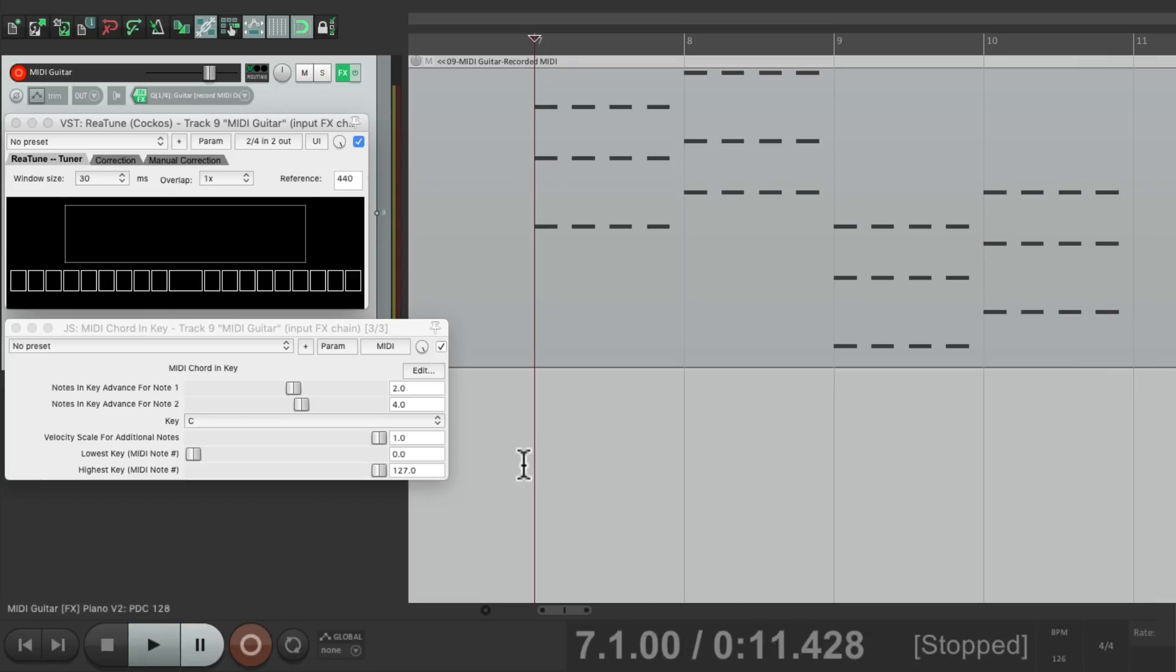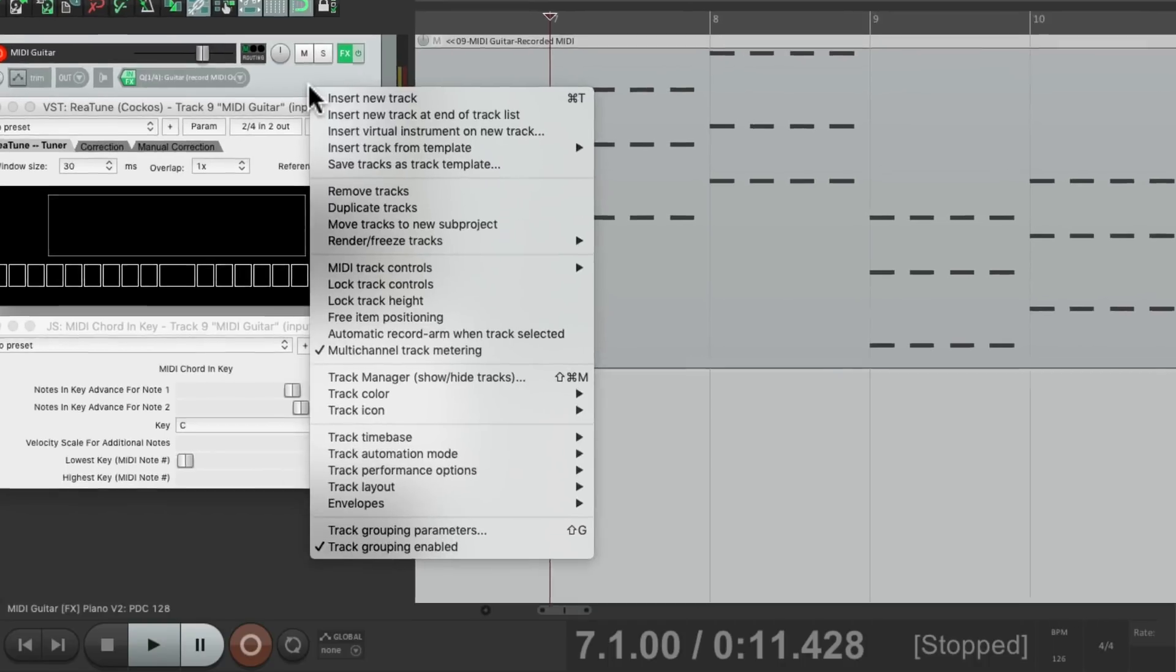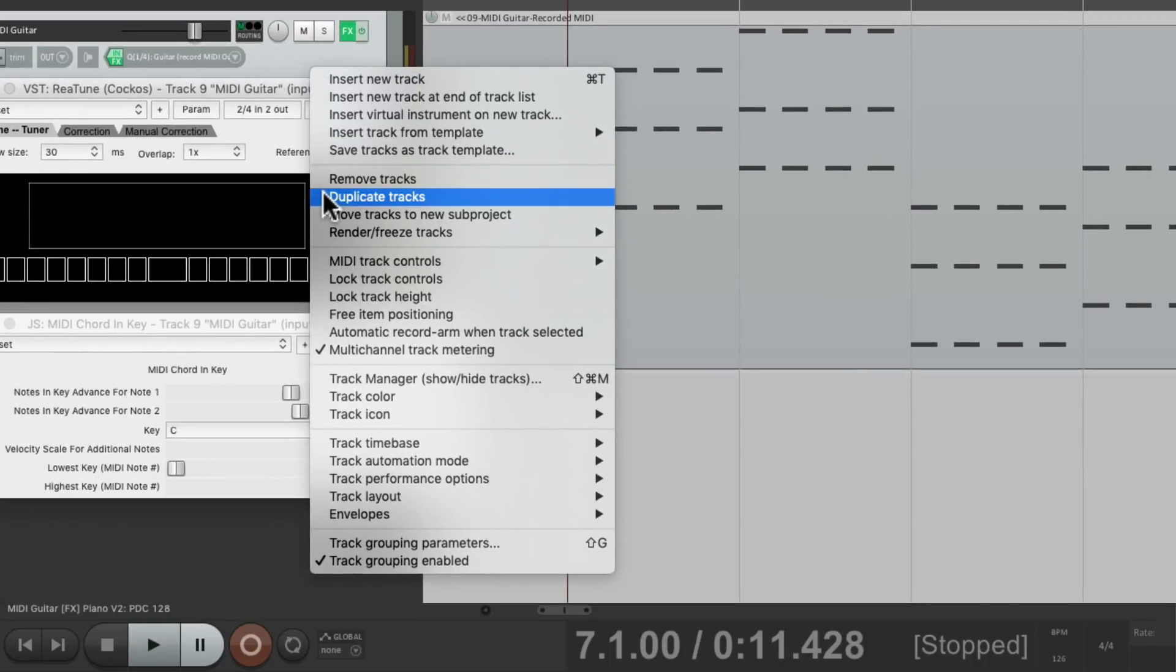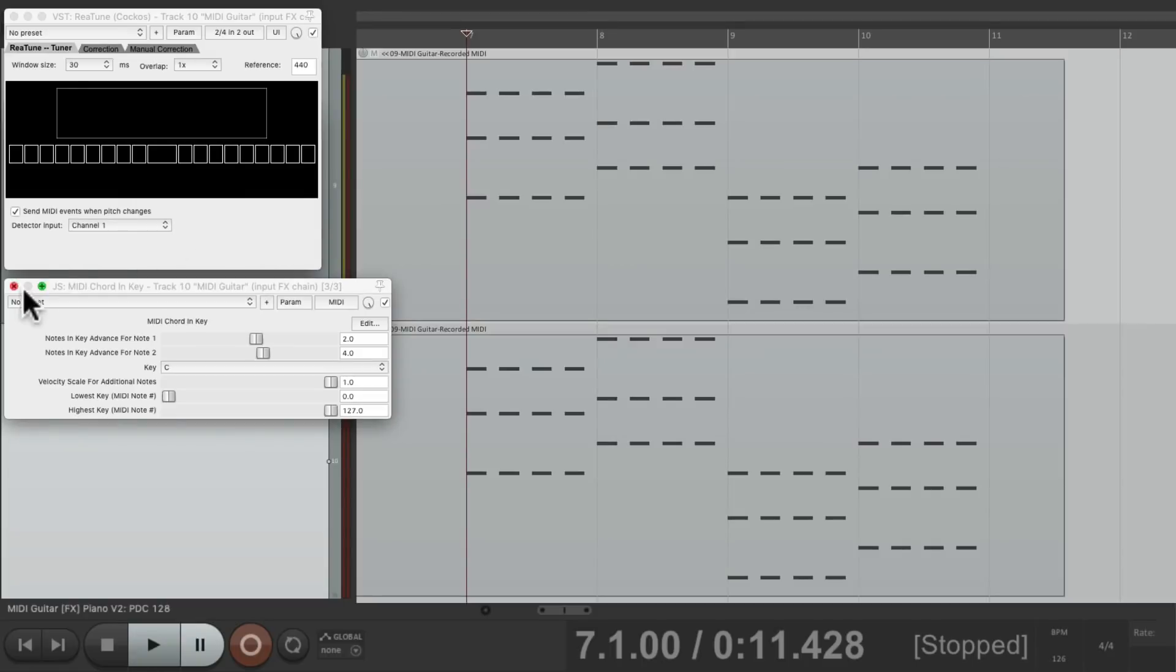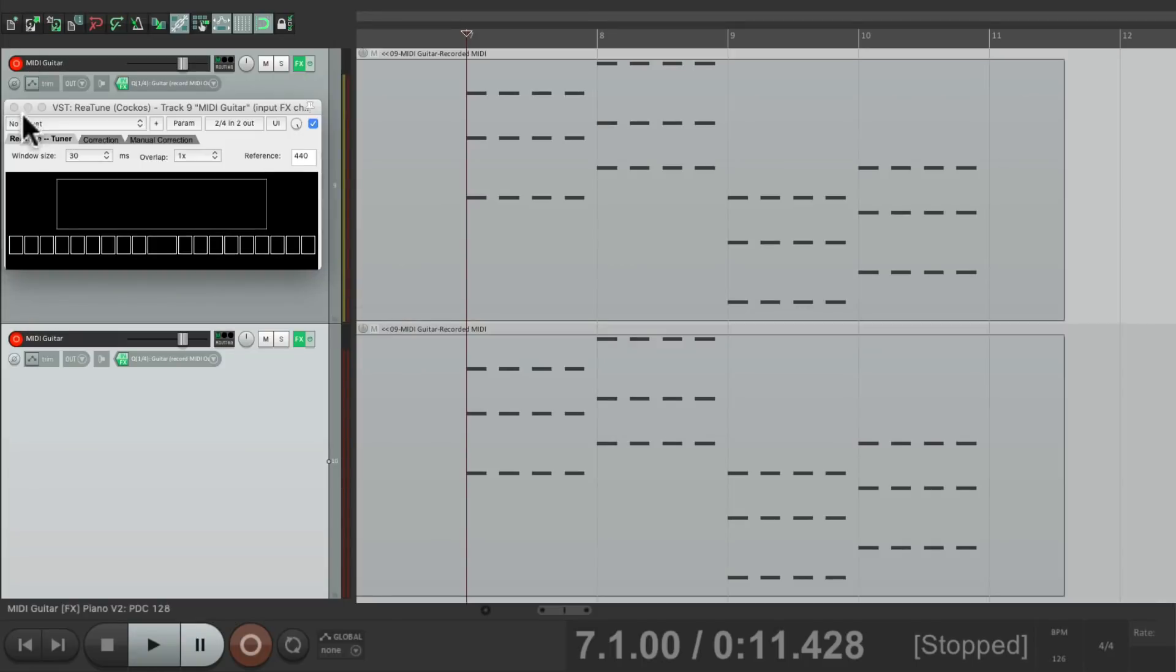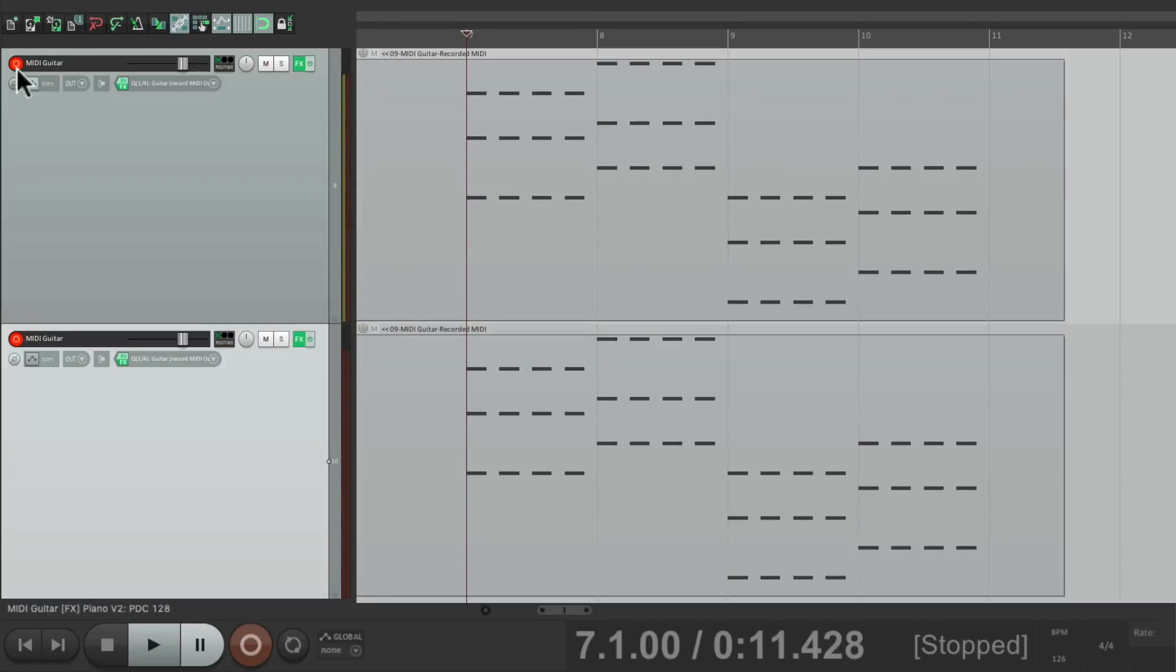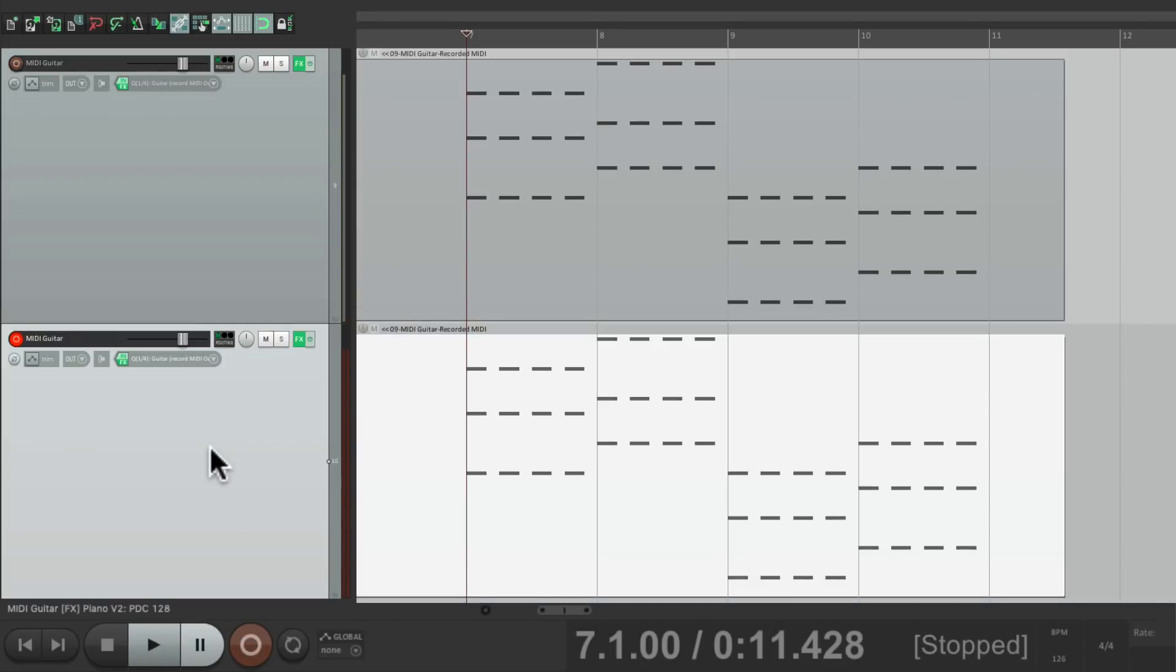Now let's put down another part. Let's duplicate this track. Just right click and duplicate. Let's take this track out of record and delete this part.